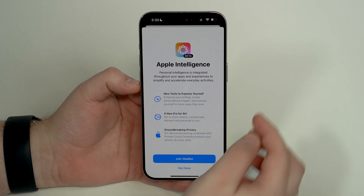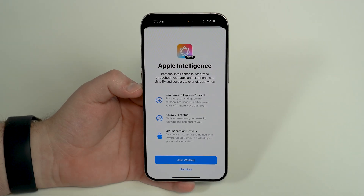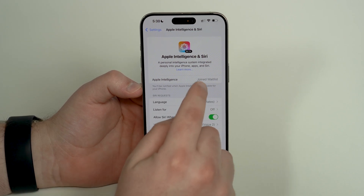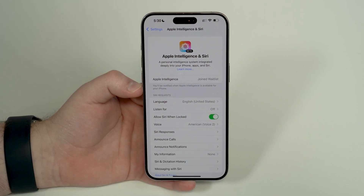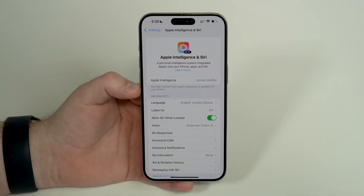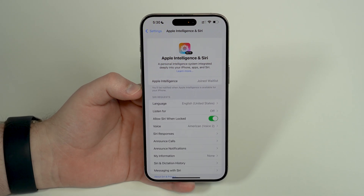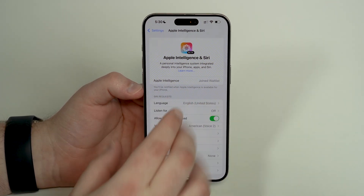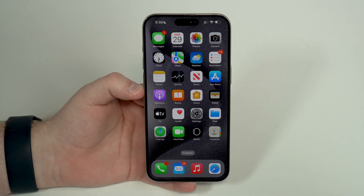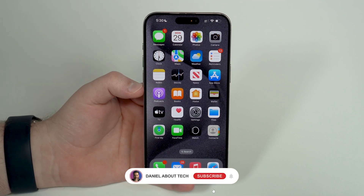You will need to do that restart in order to get the Join Waitlist button. After you're done, tap on it and as you can see — Apple Intelligence — tap Join the Waitlist, and just as easy as that you're joined. All you have to do is wait; you will be notified when Apple Intelligence is available for your iPhone. It'll probably take a few minutes — I've seen reports of just a few minutes to an hour — it depends on demand, but you will get Apple Intelligence.